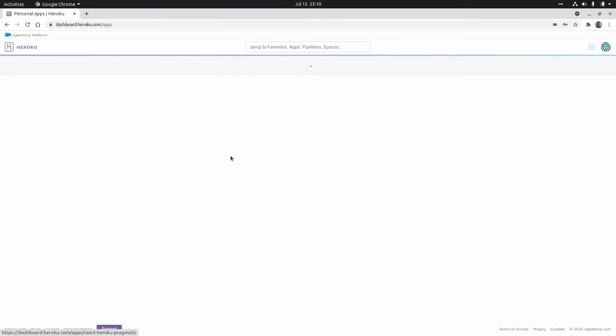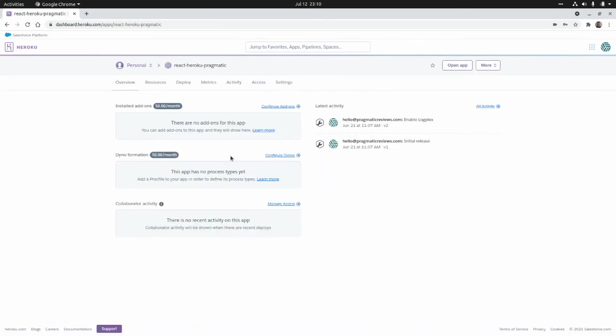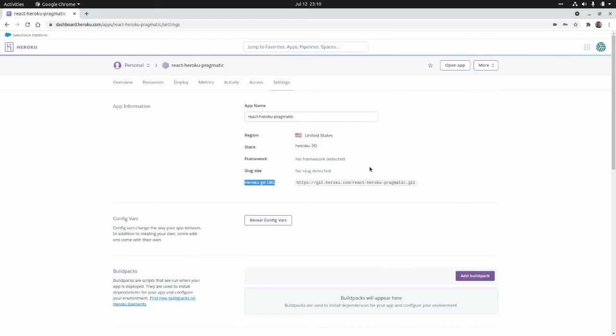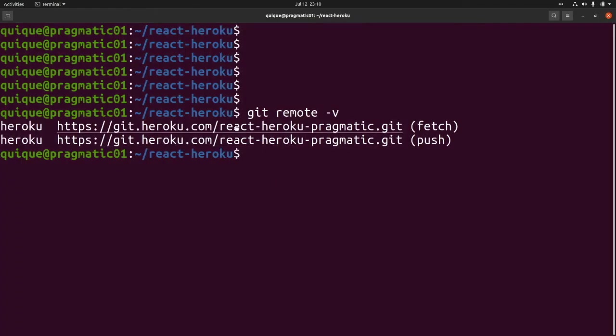If we enter to our application and go to settings, we're going to see that this is the Heroku git URL: git.heroku.com/react-heroku-pragmatic. It's the same value that we have here.